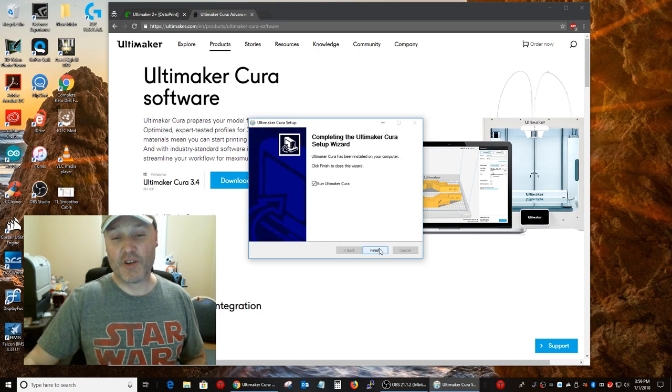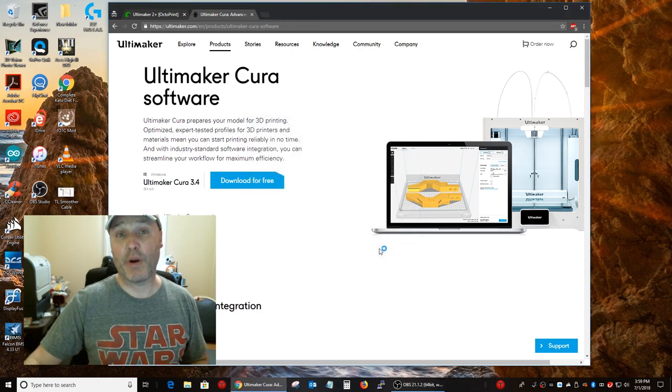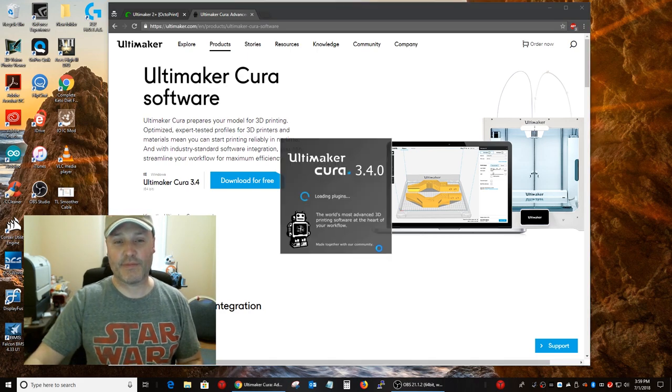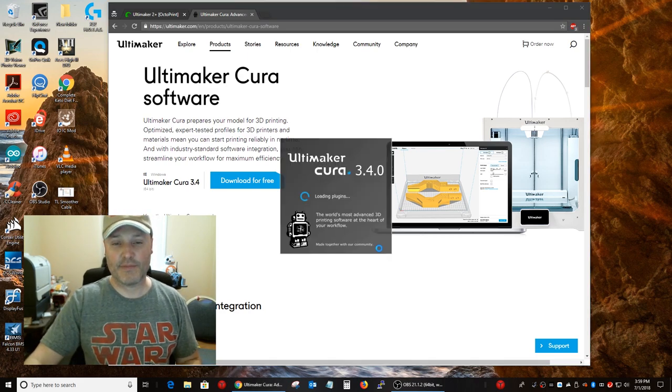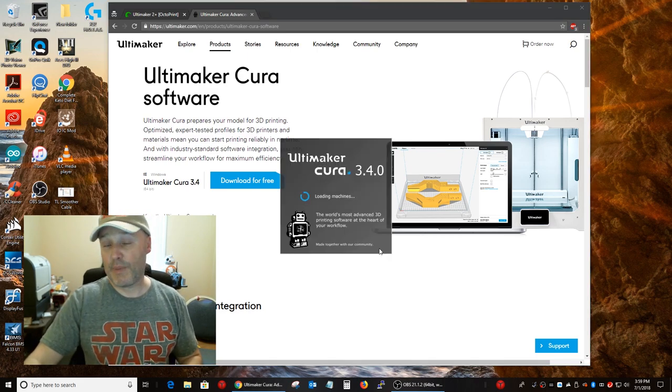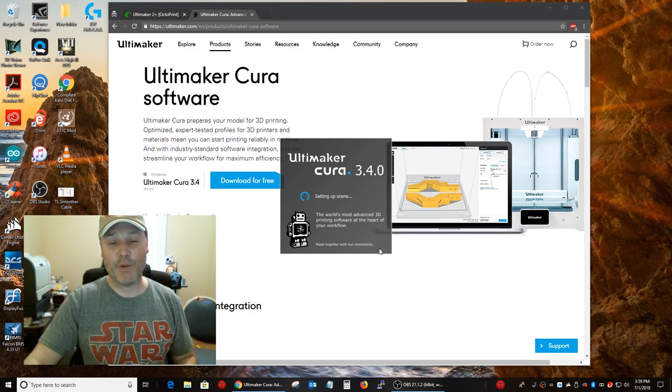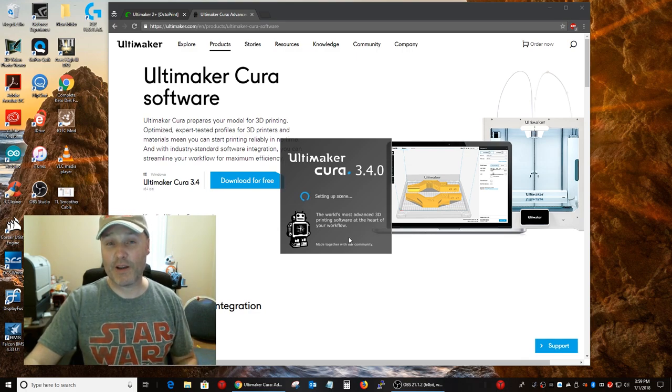Okay, installation is complete. We're going to run Cura. Depending on your computer, what have you, this could take a few seconds to get up to speed.